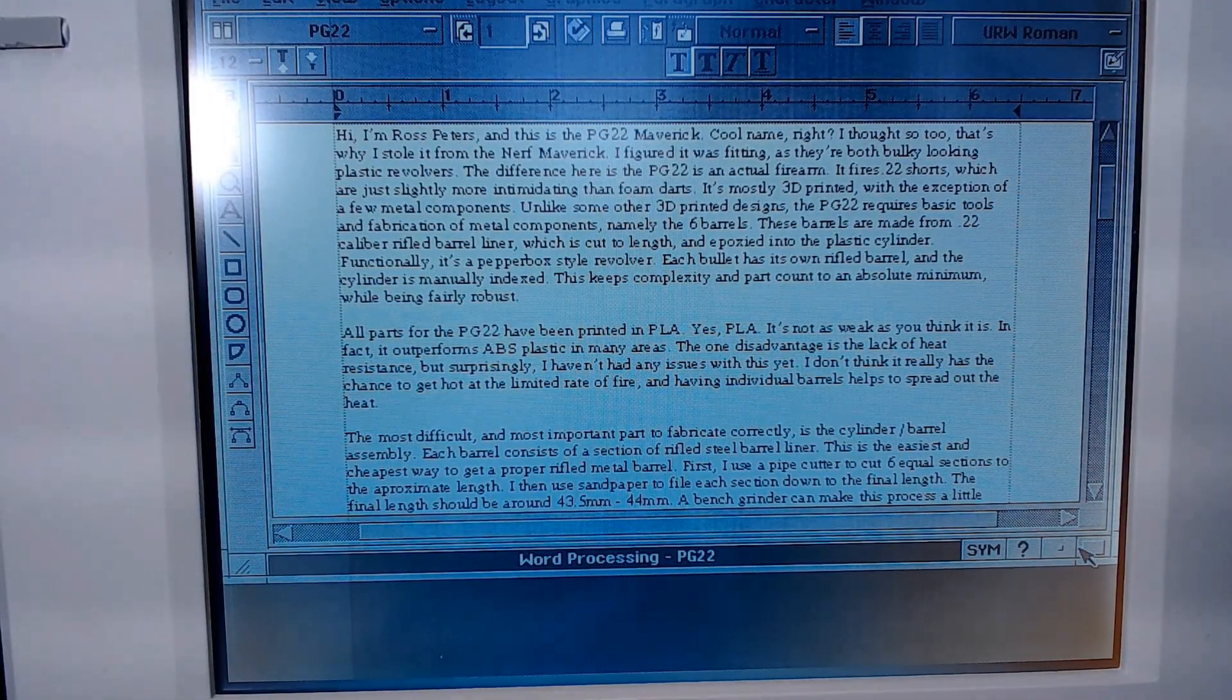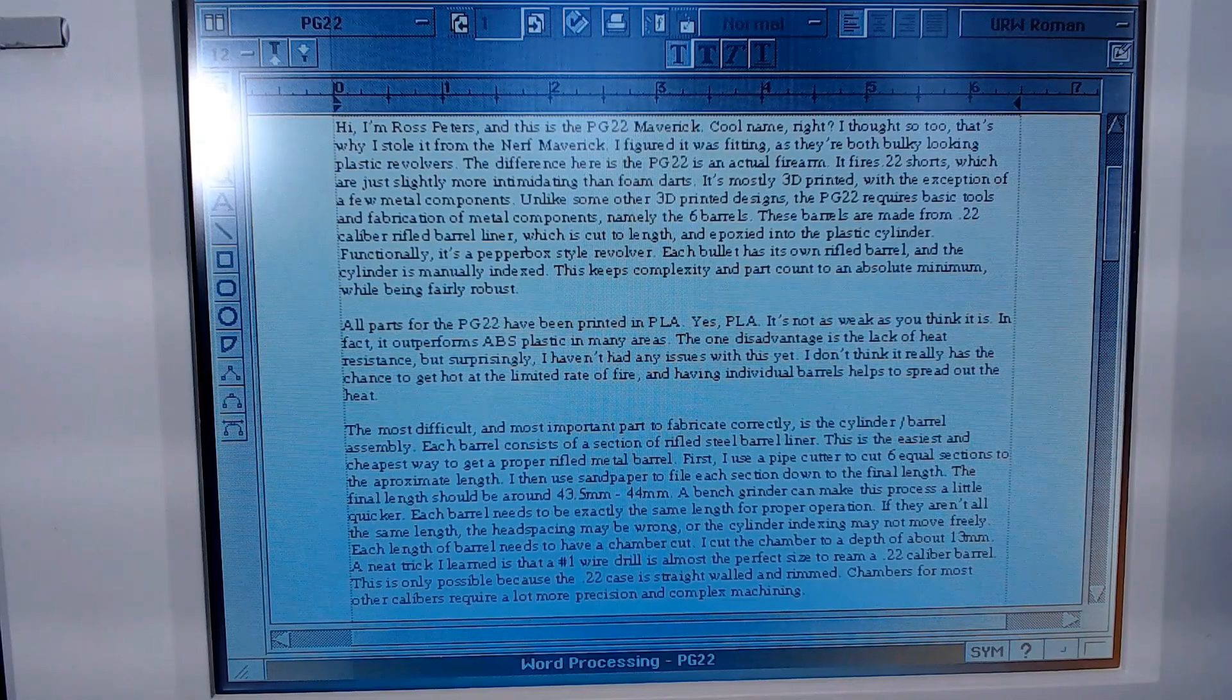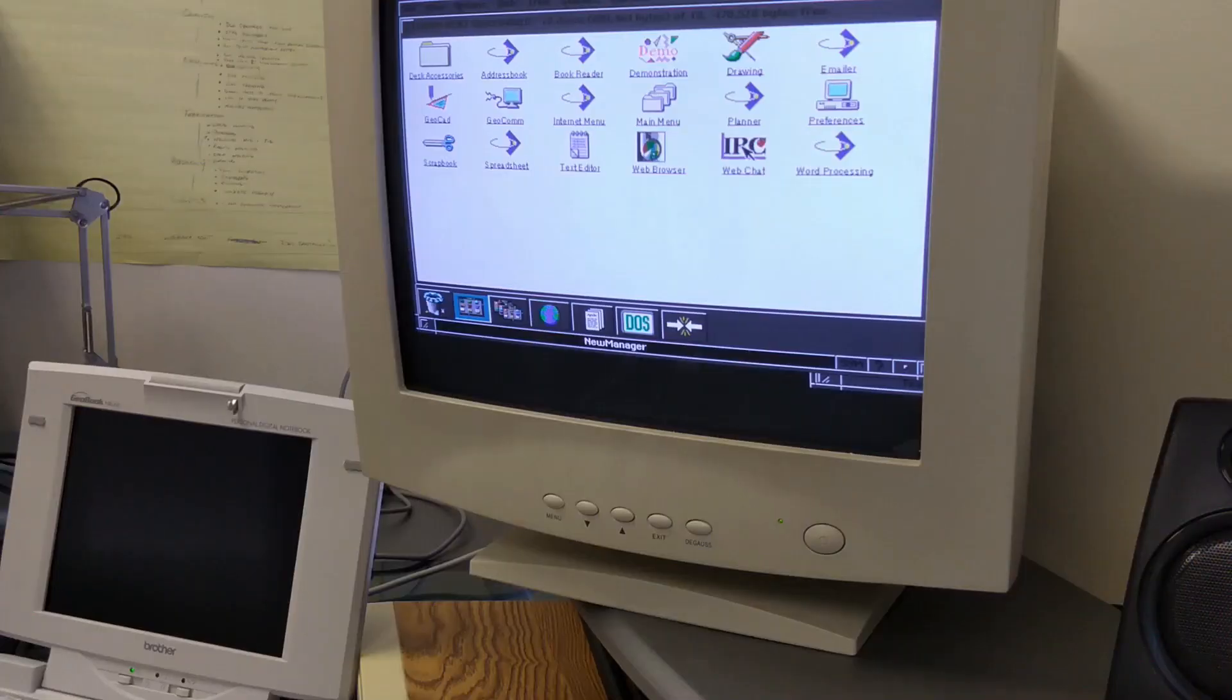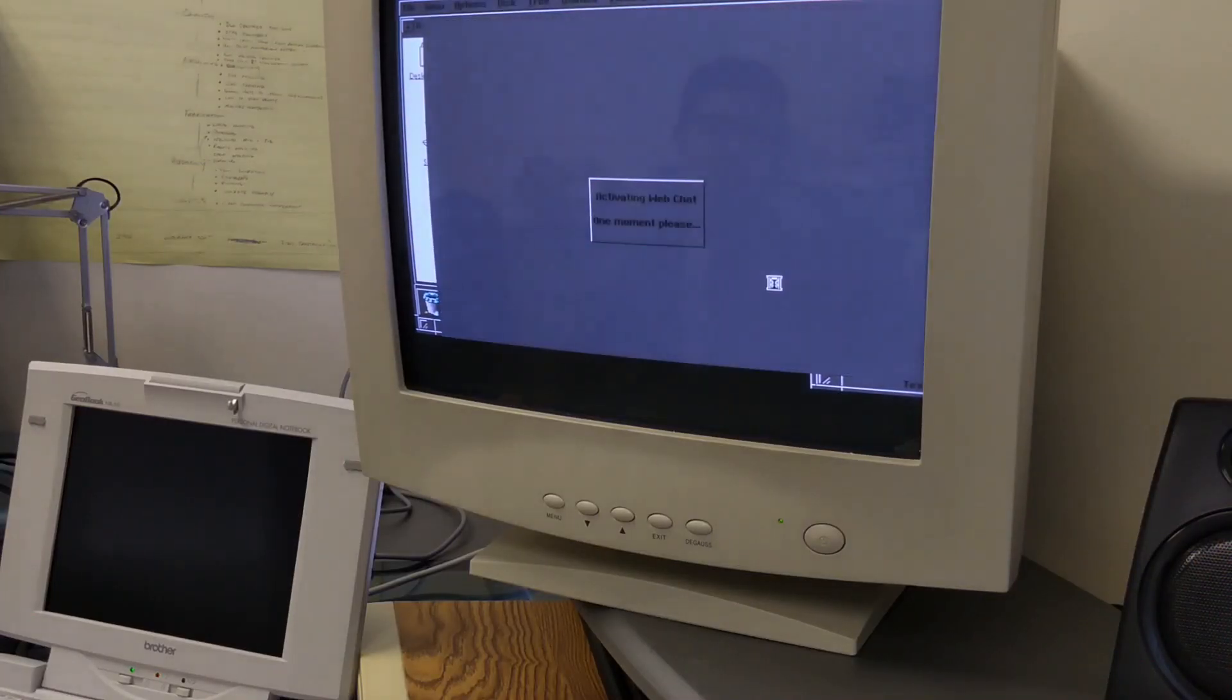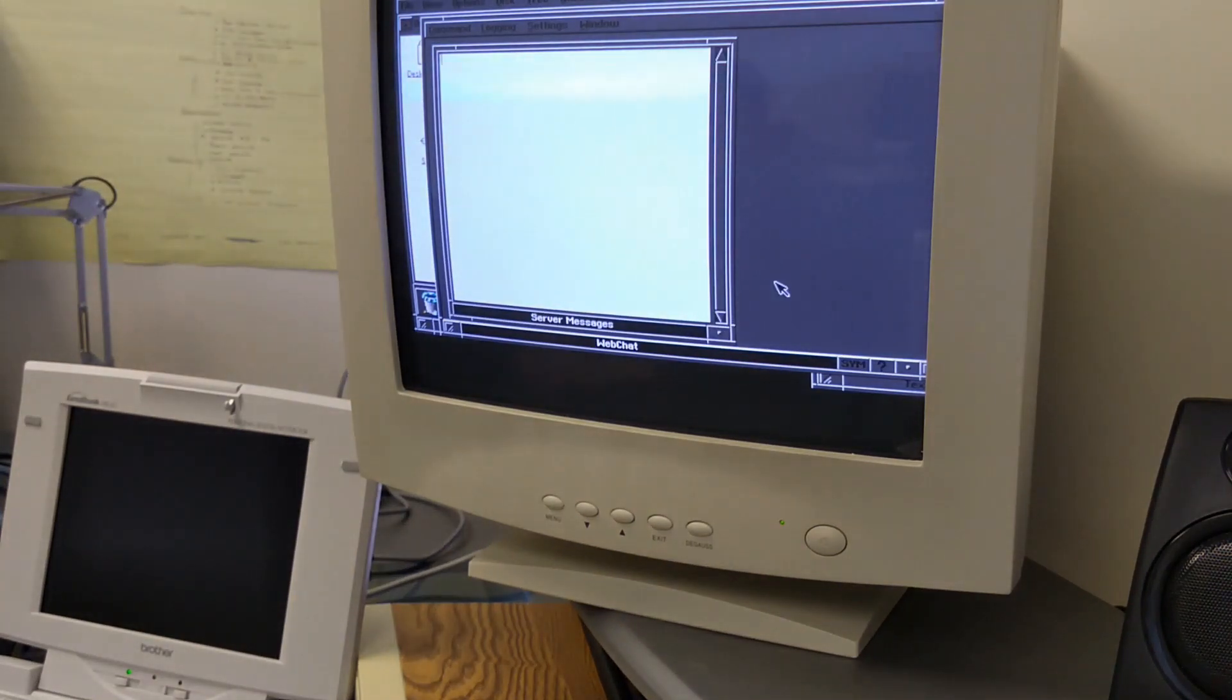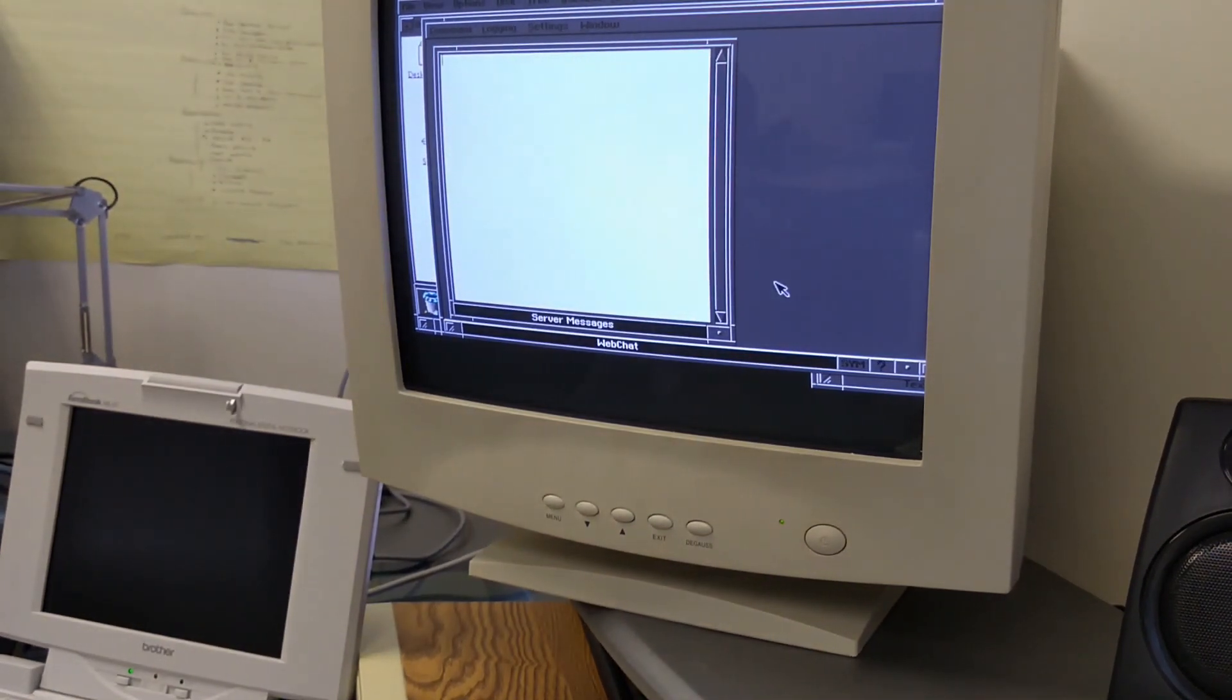Instead of trying to get DOS programs working, I went on the hunt for more Geos programs. There seems to be a small following of PC Geos fans, and I did find a few add-on and homebrew applications.